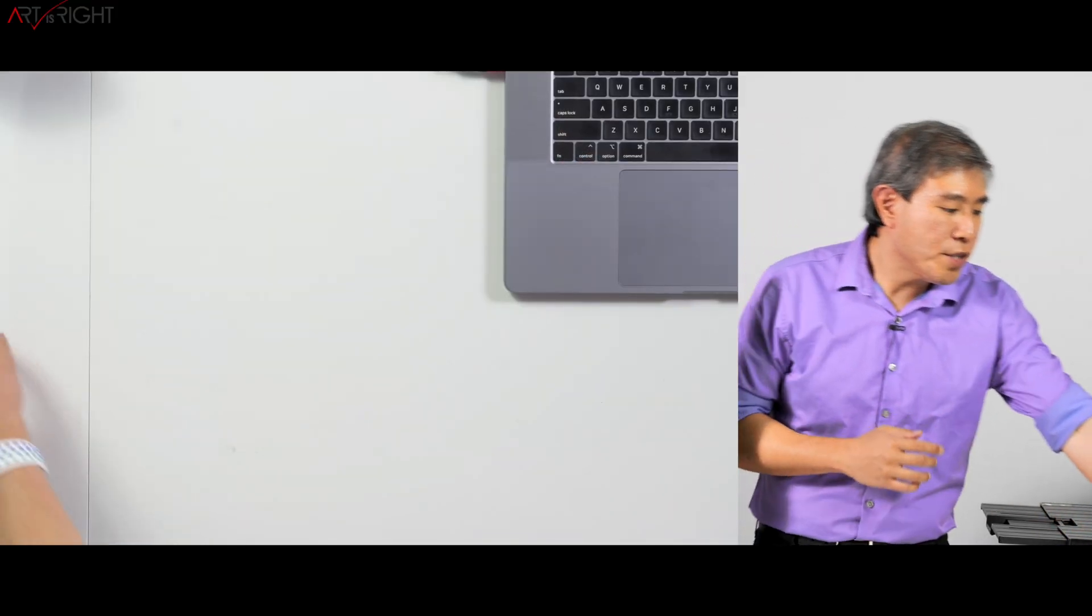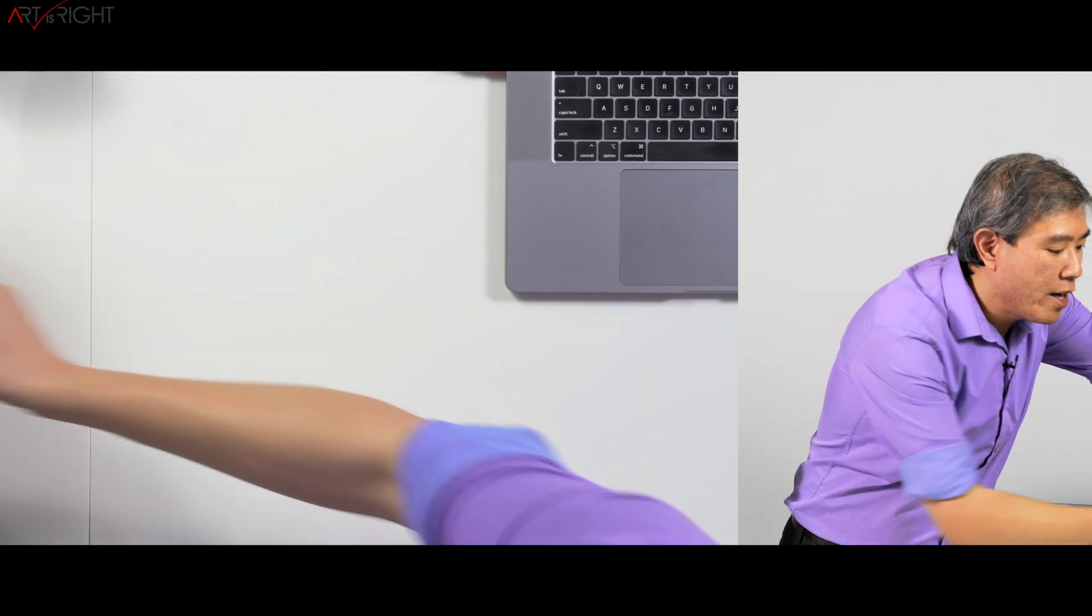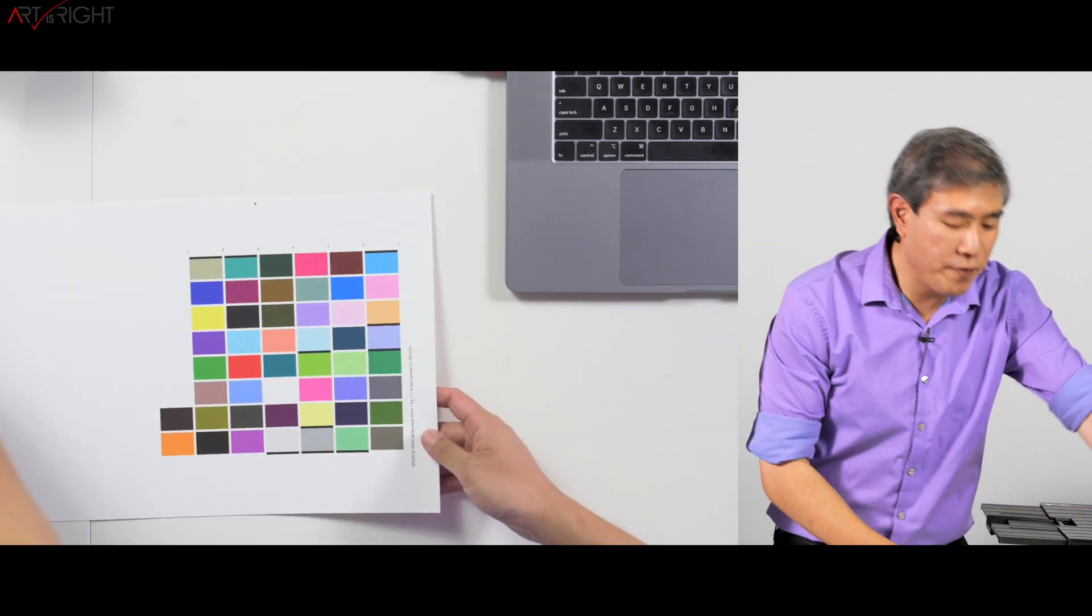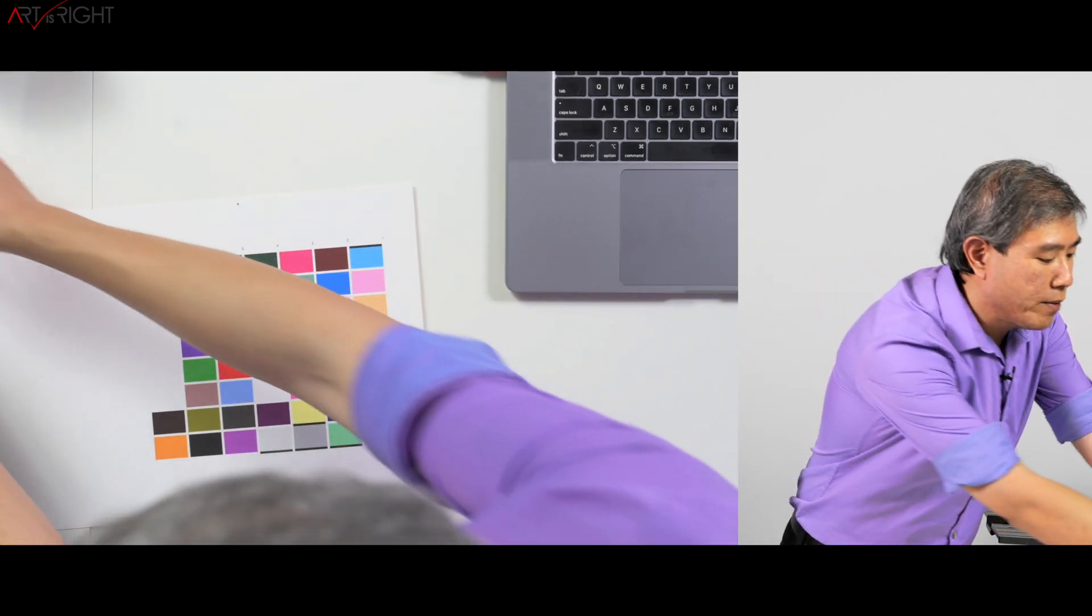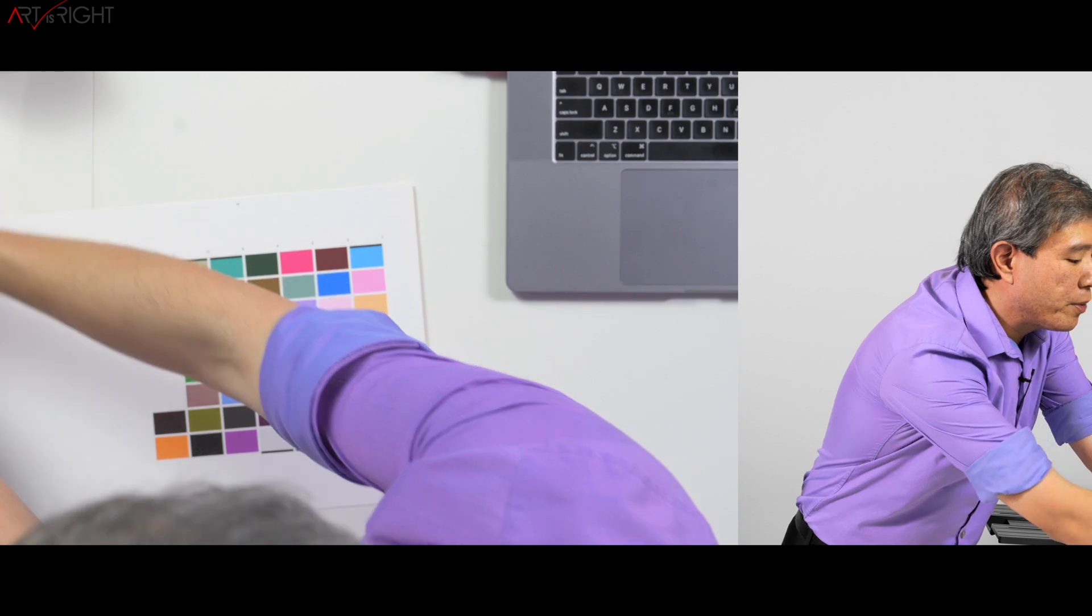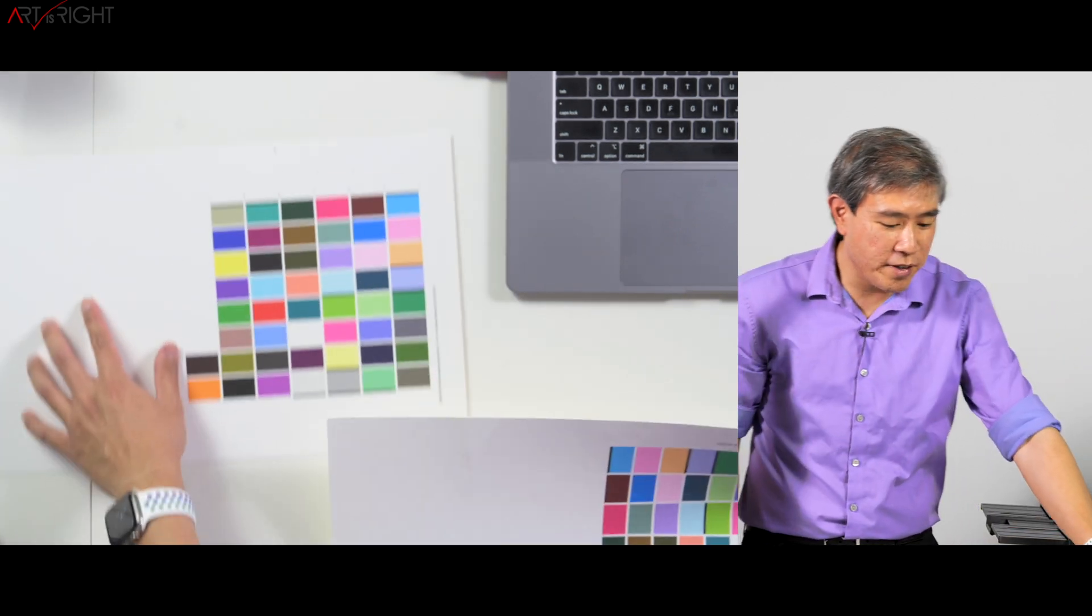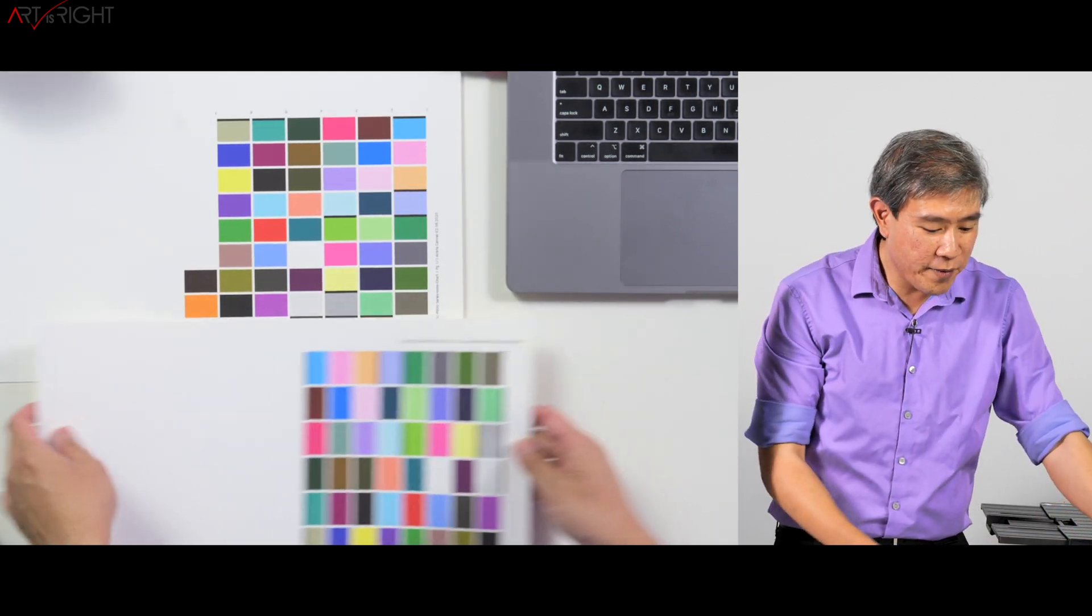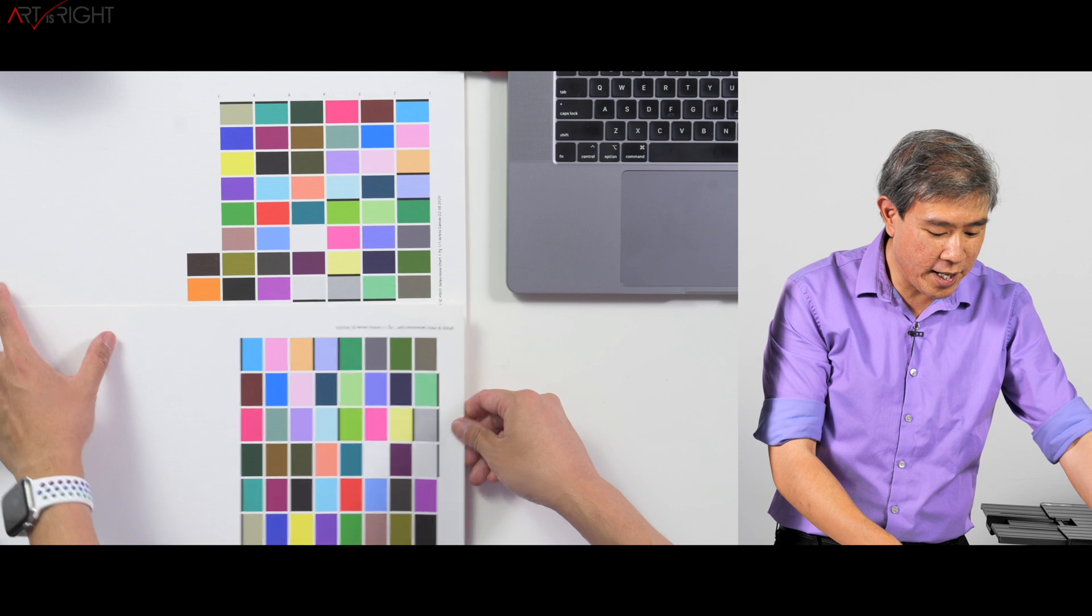While this is printing, I want to mention a couple things. Sometimes if you go in and set this to print, but you put in the incorrect orientation, you may have something that looks like what you're seeing right now.